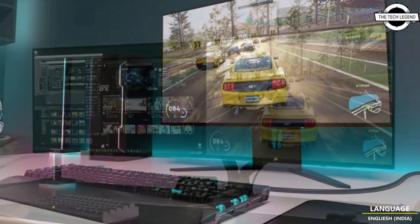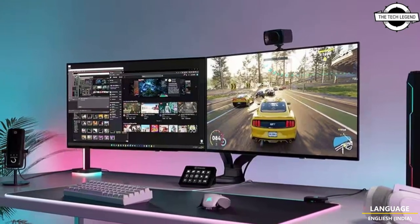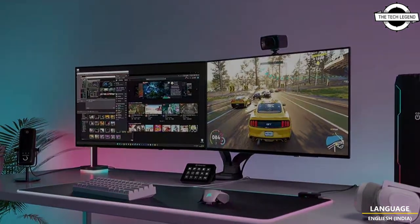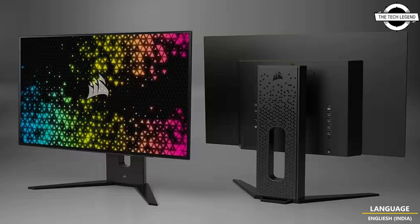HDR10, 1.5 million to one contrast ratio, peak brightness of up to 1000 nits, and 98.5% DCI-P3 color gamut ensure that the brightest highlights, darkest details, and most nuanced colors are presented beautifully, whether you are playing, watching, or creating.